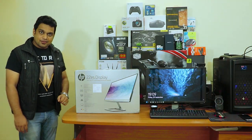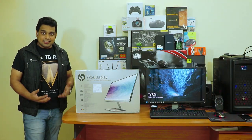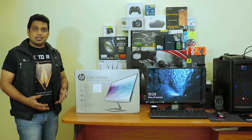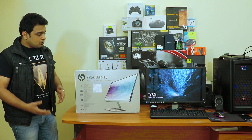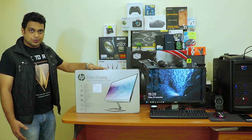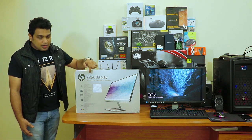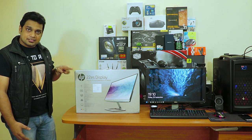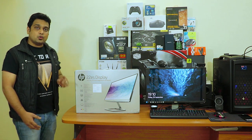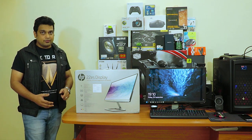Hi friends, this is Abhishek from Techvirus and in this video I'll be doing the unboxing and review of a Full HD monitor from HP. The model number is 22ES and the screen size is 21.5 inches.